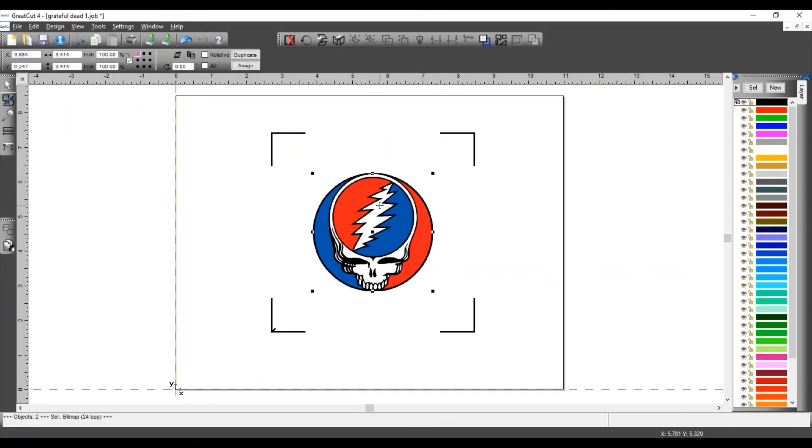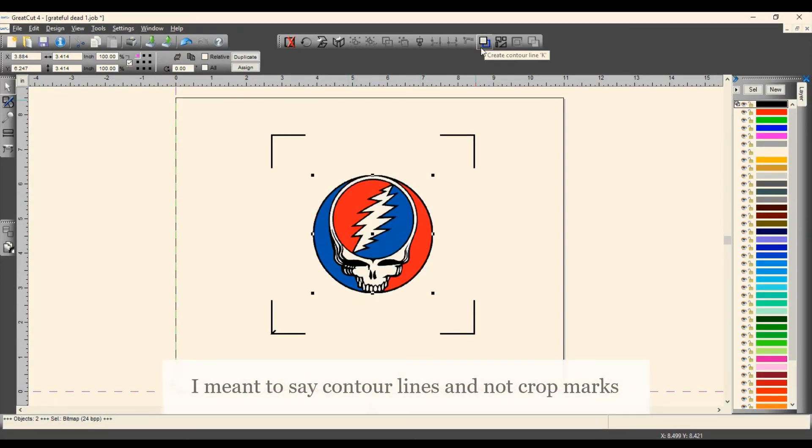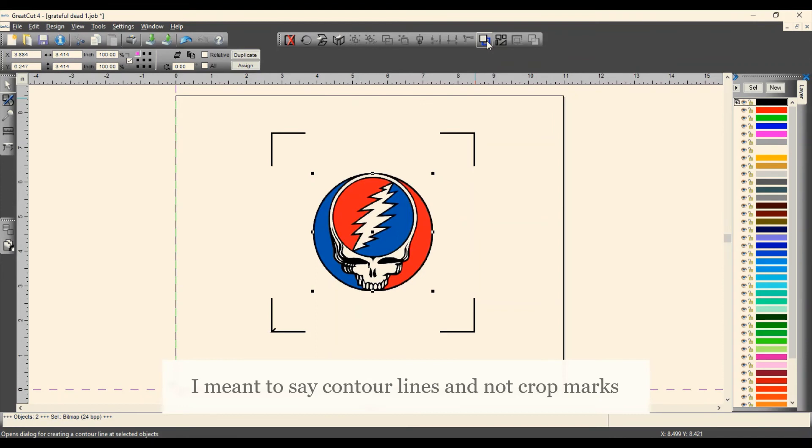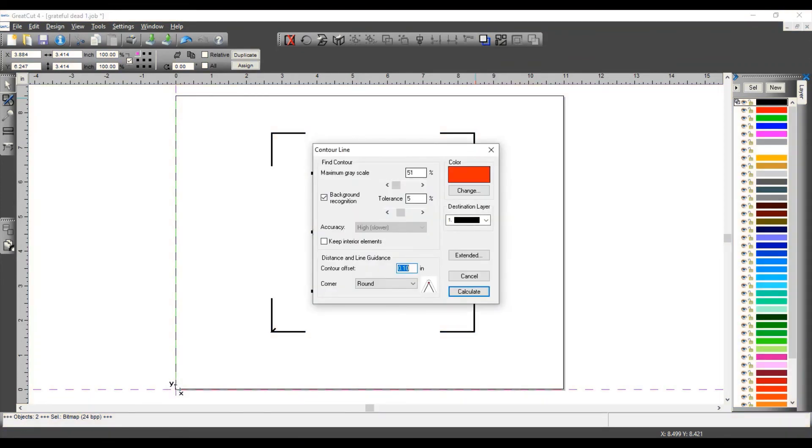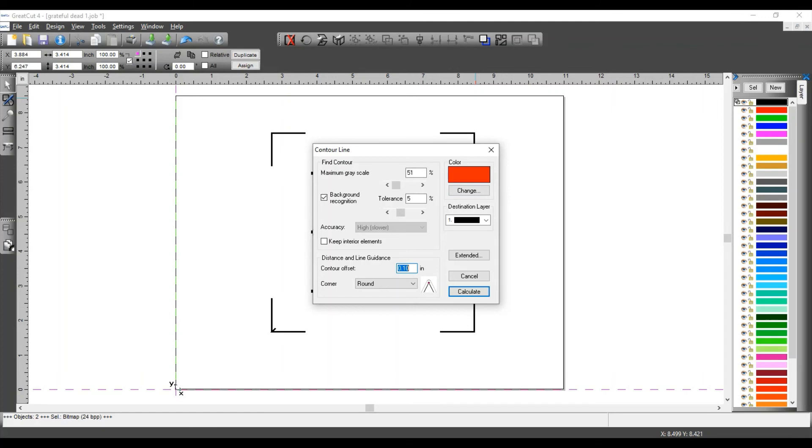Now before I print it, I want to set my crop marks. So with my image selected, I'm going to click on this icon, Create Contour Line. Or you can press your K key on your keyboard. And that's going to give you this dialog box. My settings are at the background recognition, a tolerance of 5% and the maximum grayscale at 51%. That comes into play when you're working with some images that have a gray background or something that you don't want to affect the contour marks. So I have it set at this low grayscale.